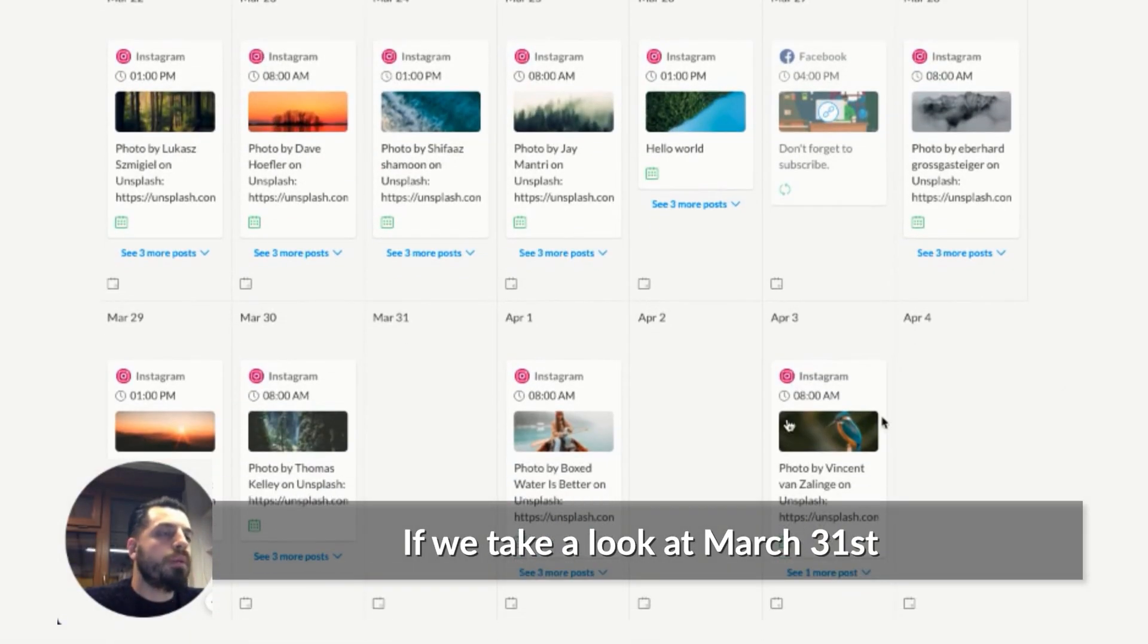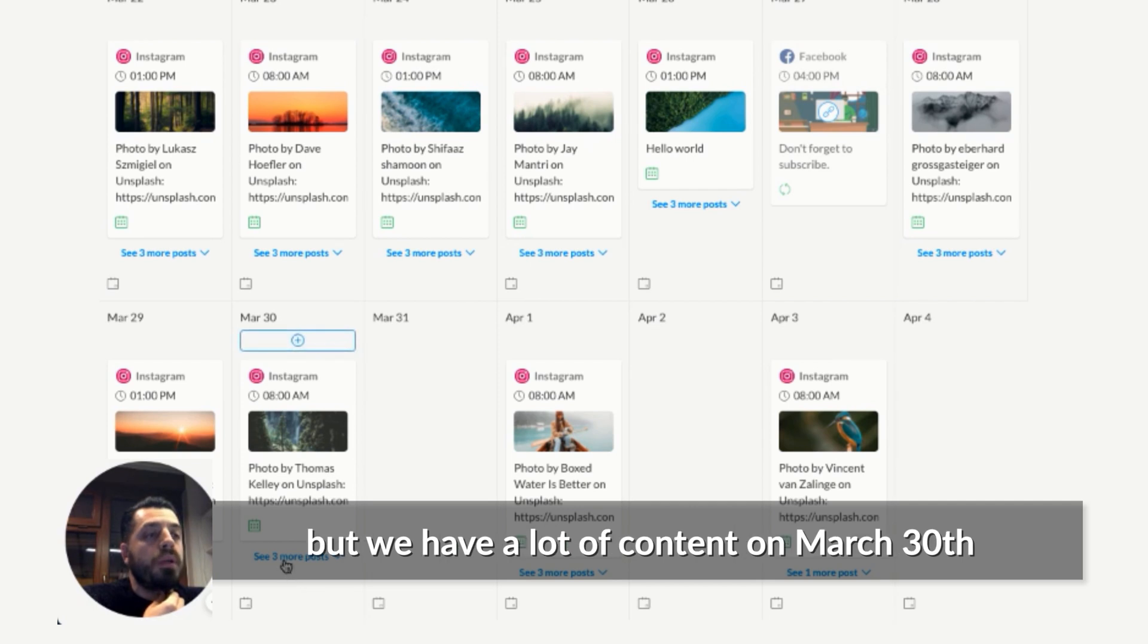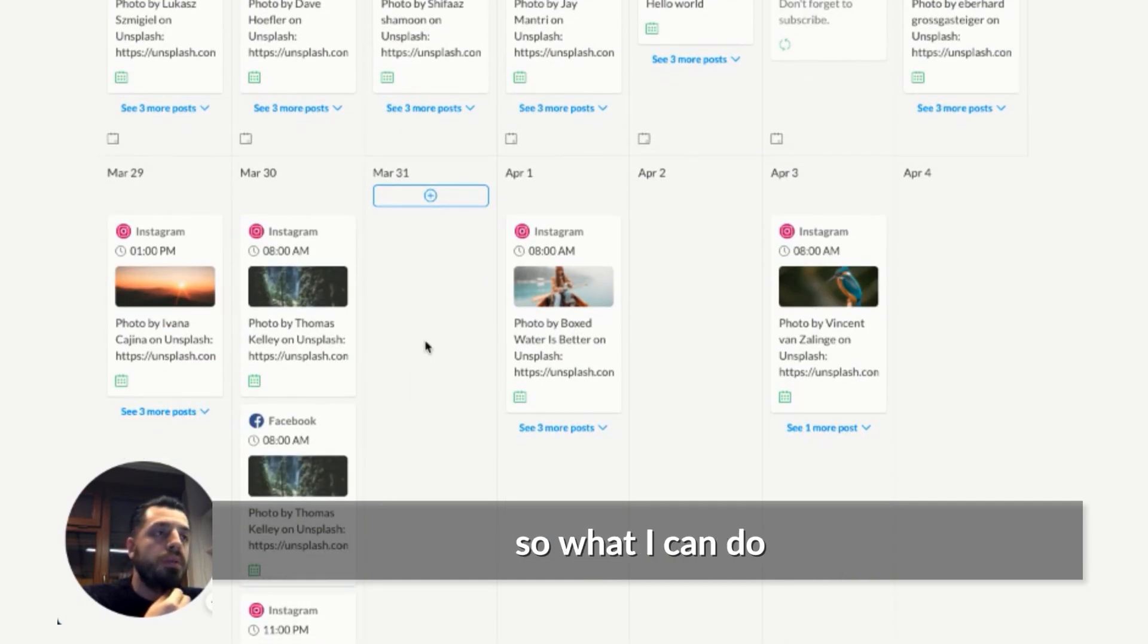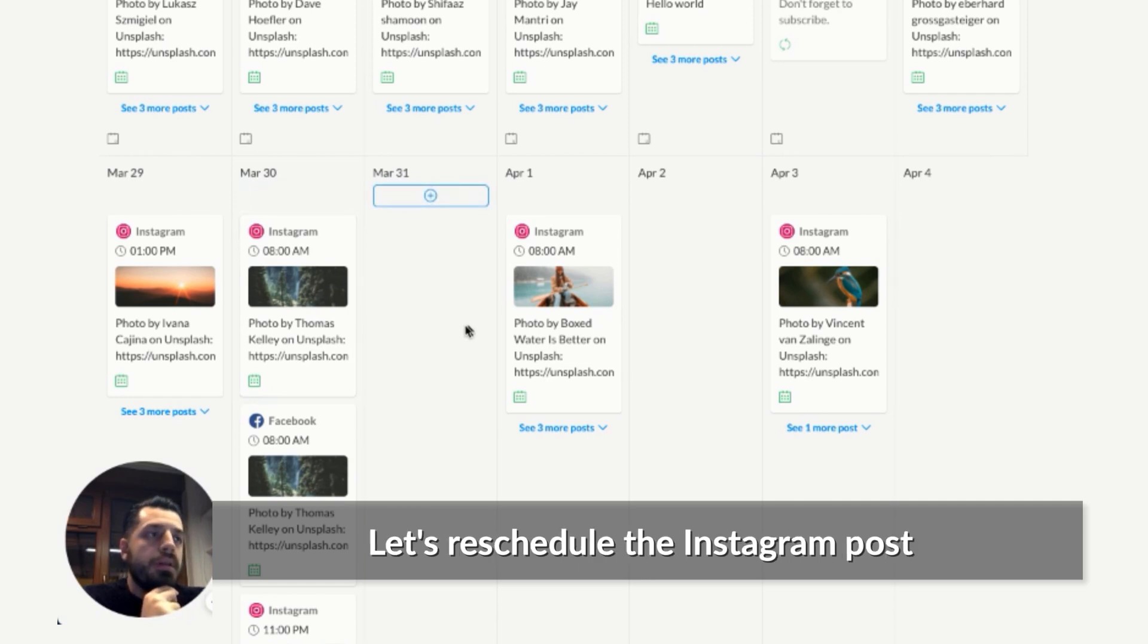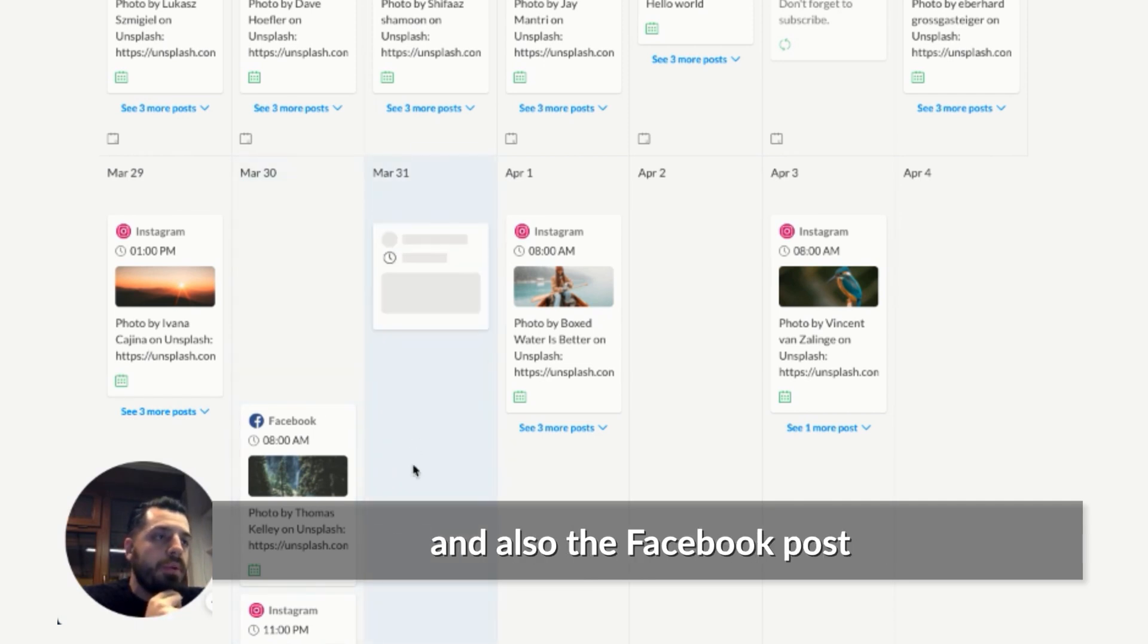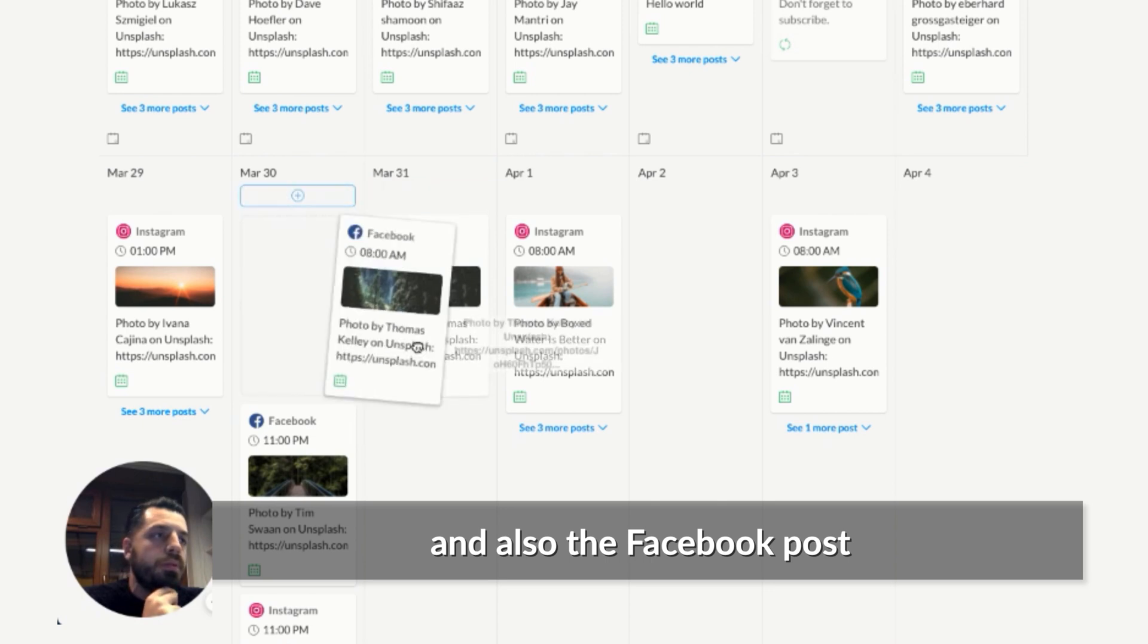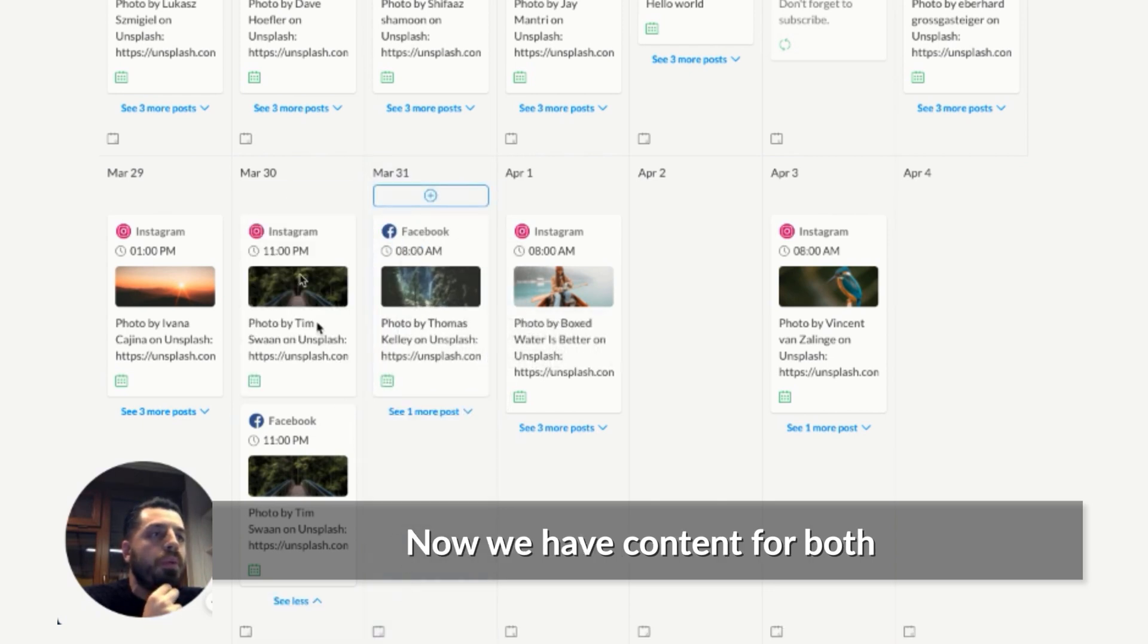Now, if we take a look at March 31st, we see that there's no content in here. But we have a lot of content on March 30th. So what I can do, I can easily drag and drop content in order to reschedule them. So let's reschedule the Instagram post and also the Facebook post. So now we have content for both March 30th and March 31st.